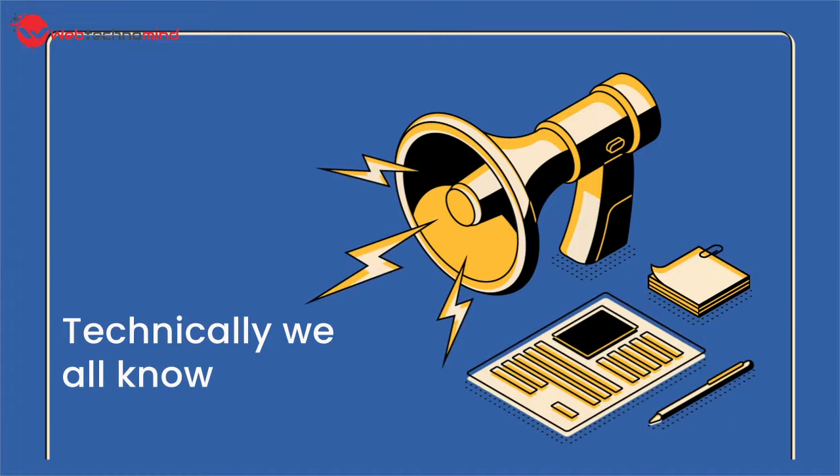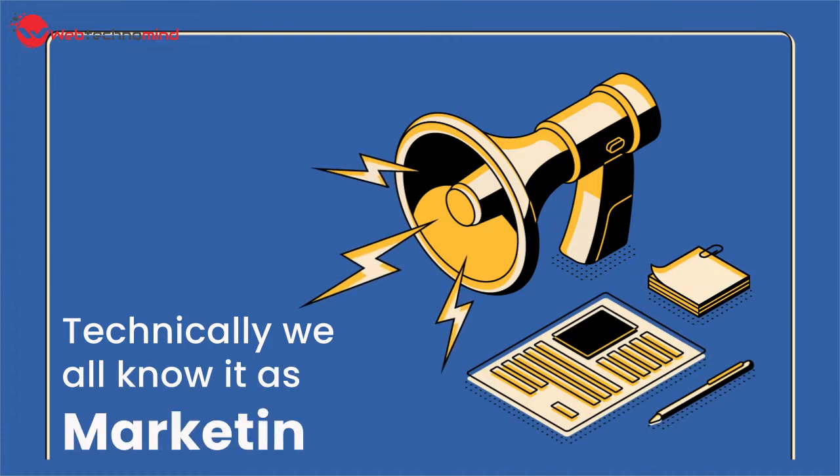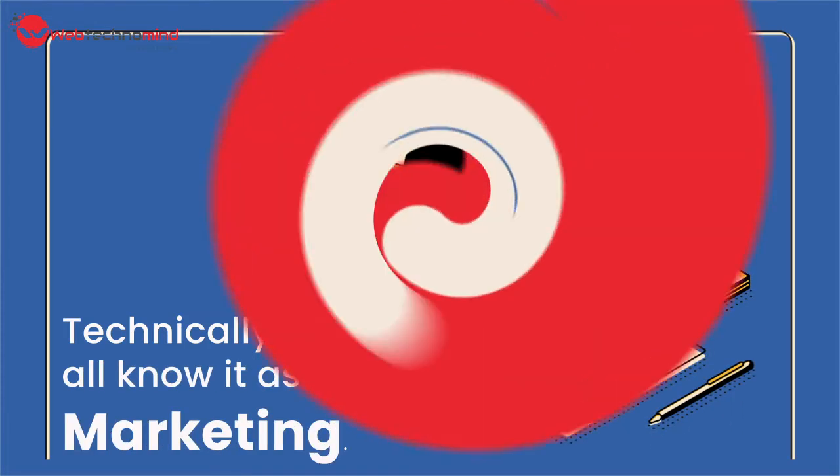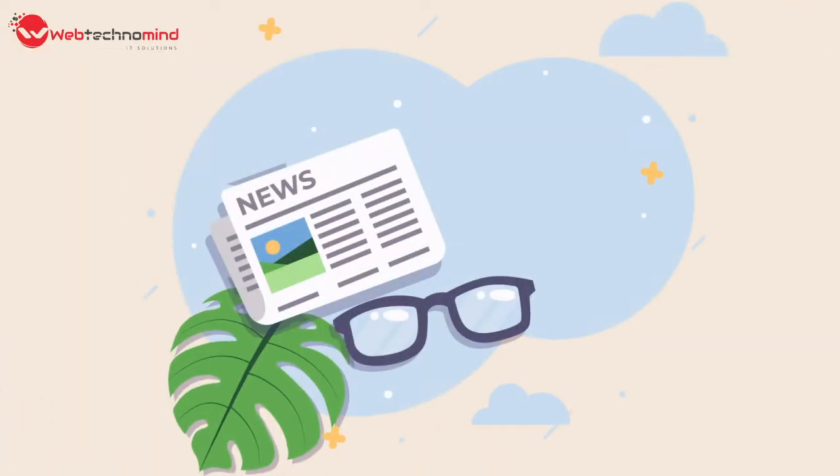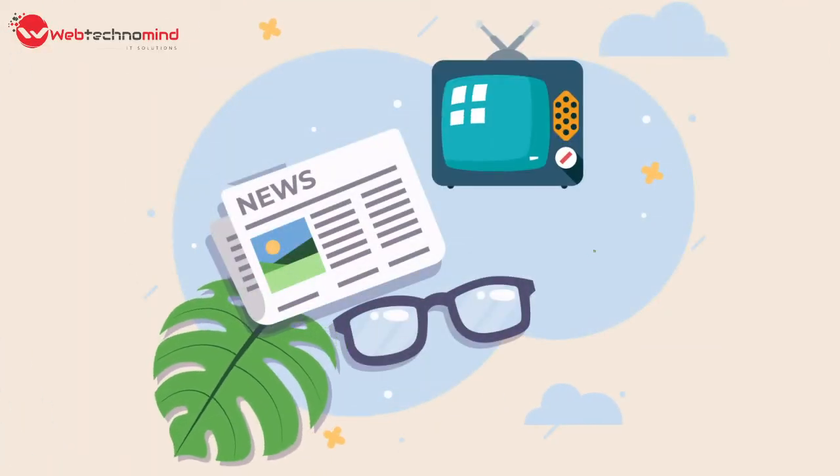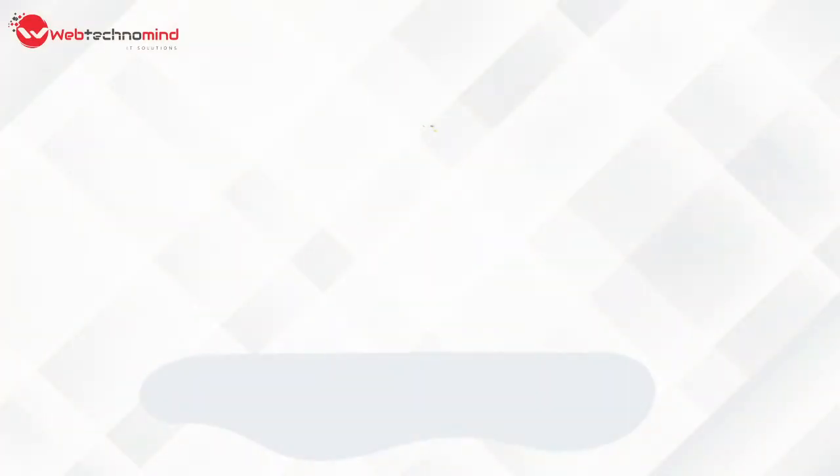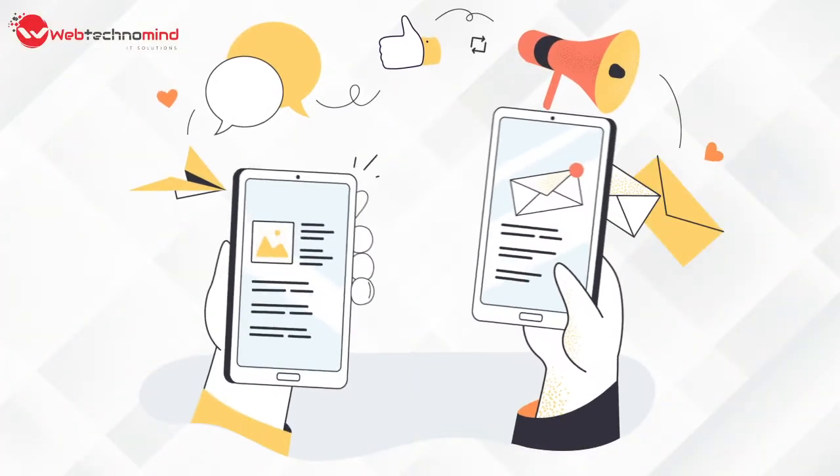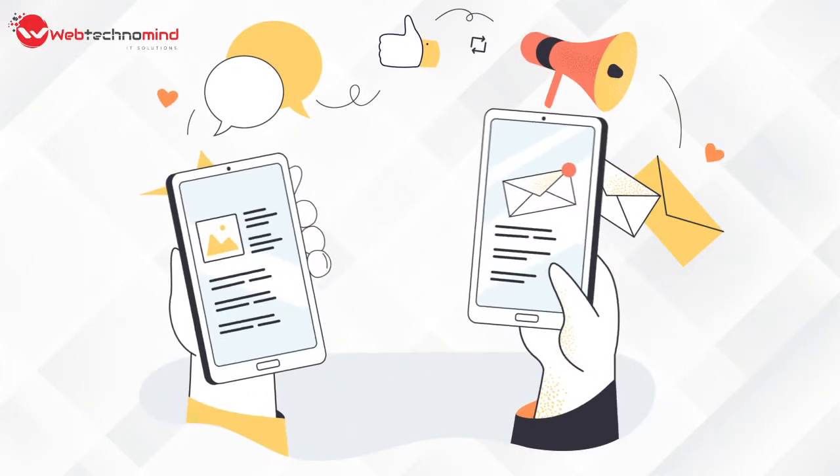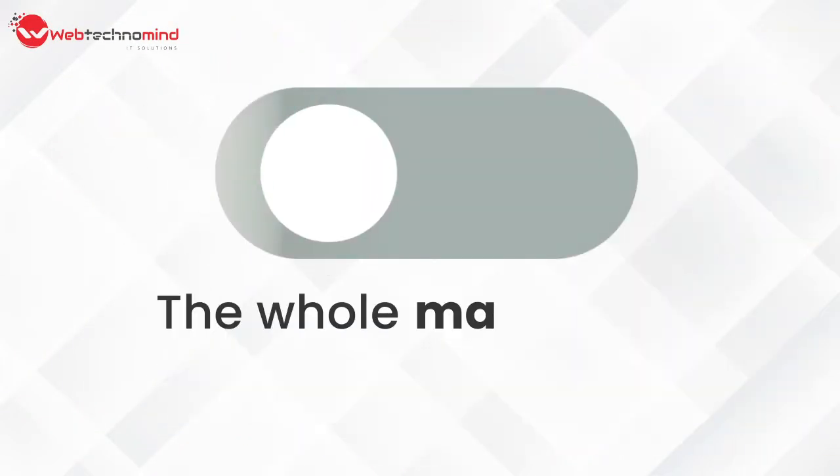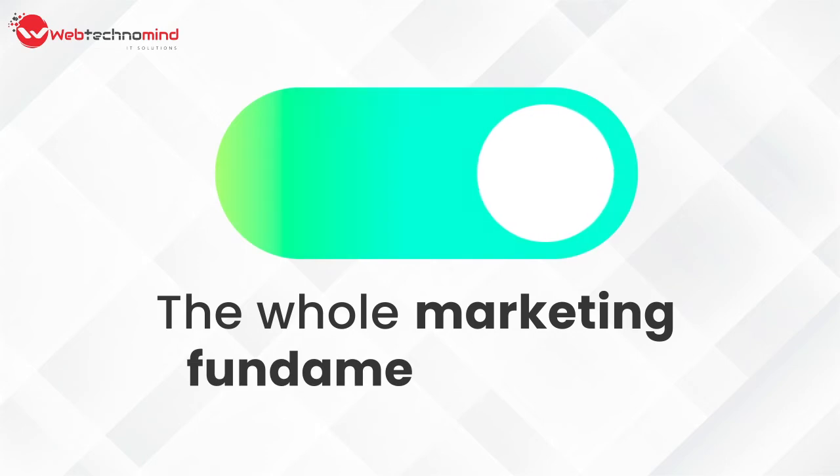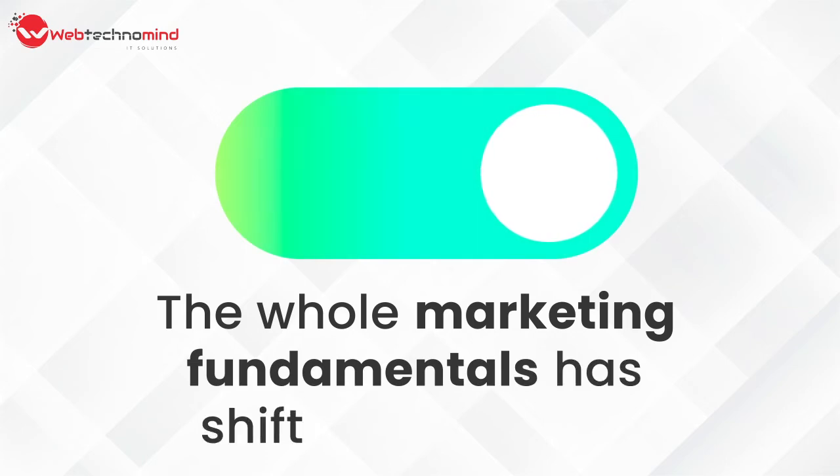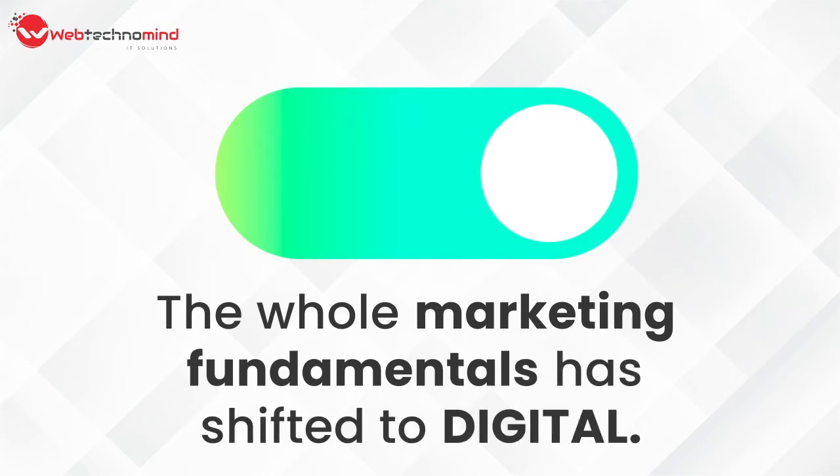Technically, we all know it as marketing. The way of marketing has evolved with a change in time and with the world around us. With millennials and Gen Z, the whole marketing fundamentals have shifted to digital.